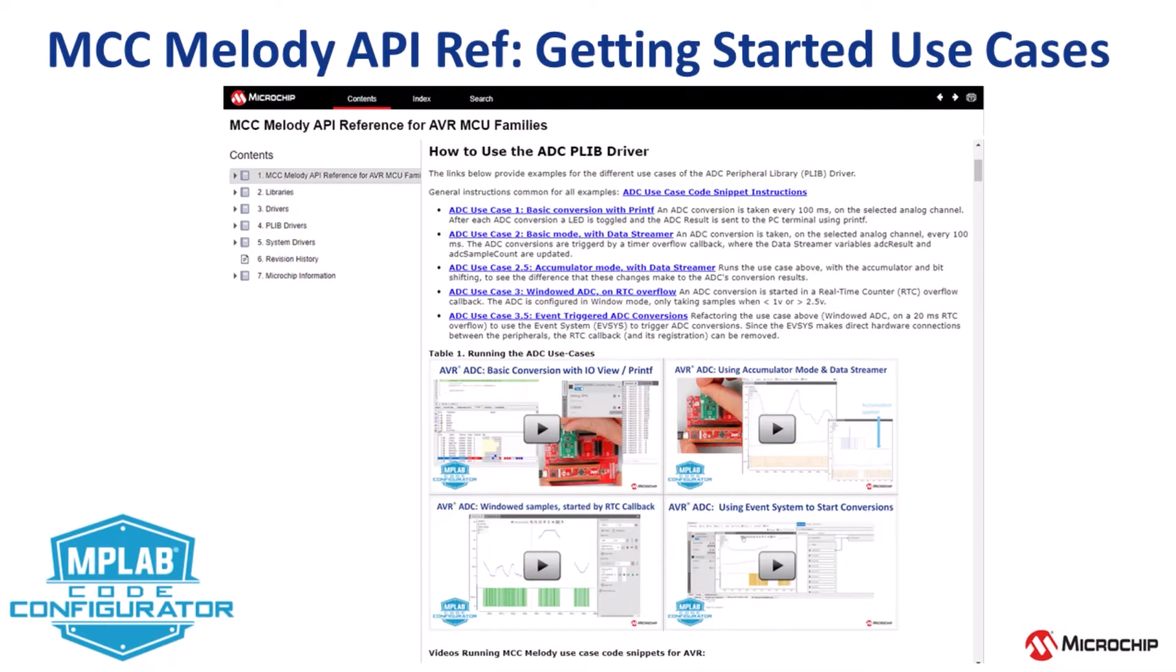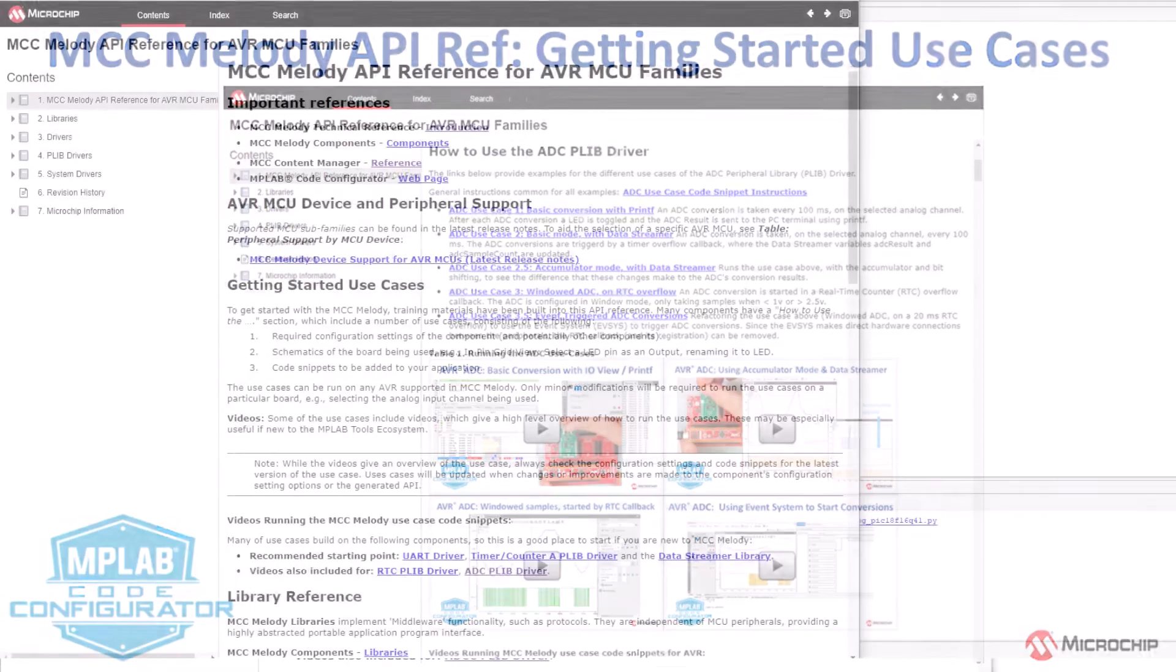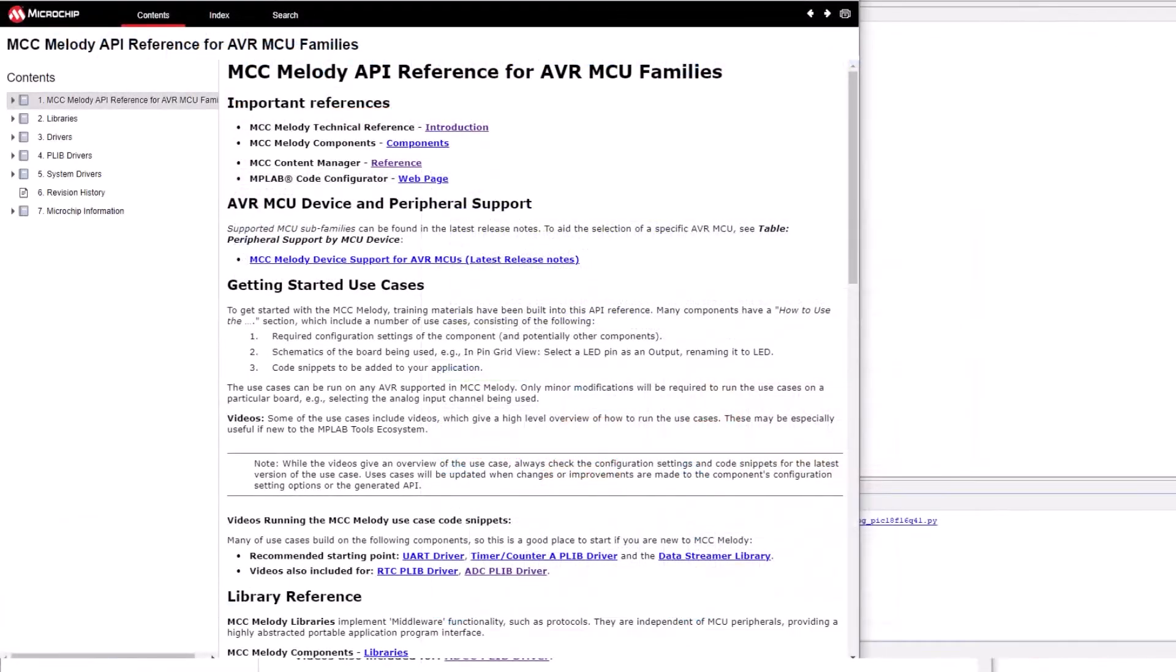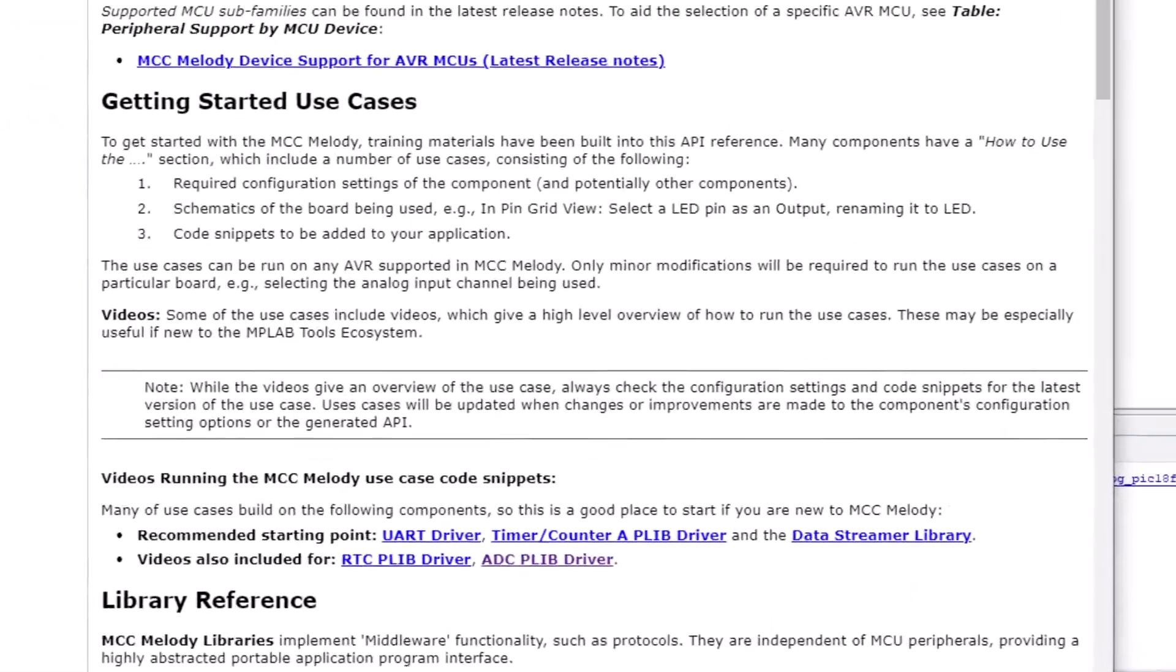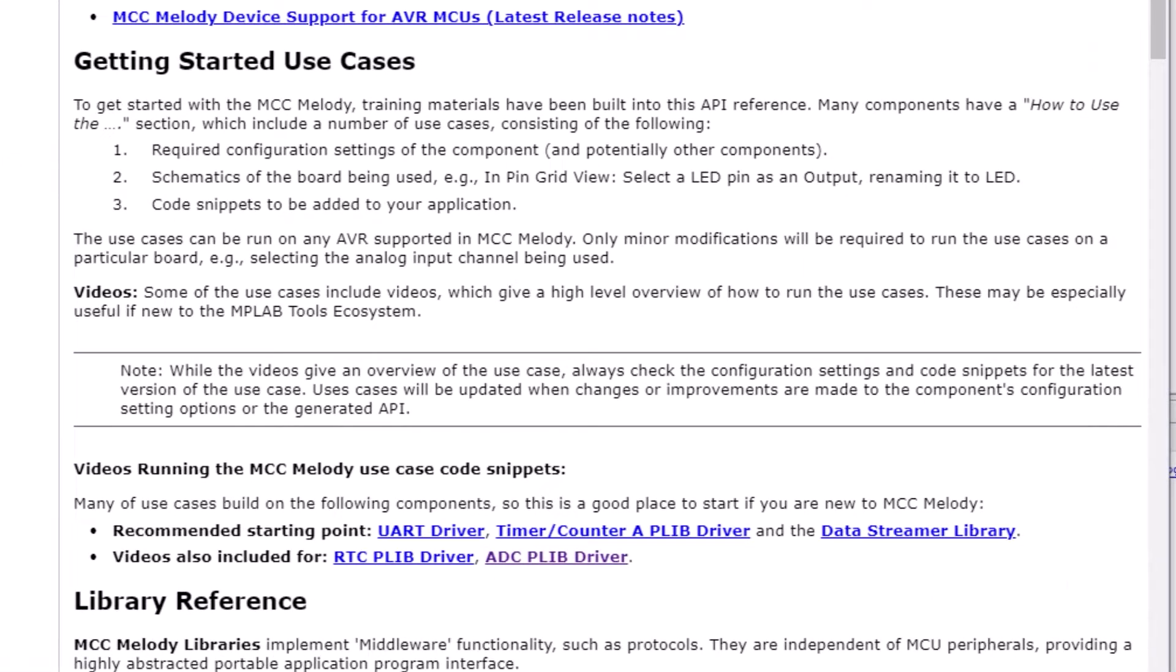In this short video, I'll give you an overview of the getting started use cases in the MCC Melody API reference for AVR. These use cases are designed to be able to be run on any of these devices which you happen to be using.